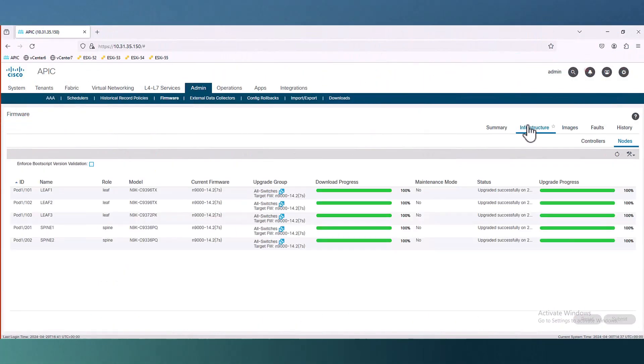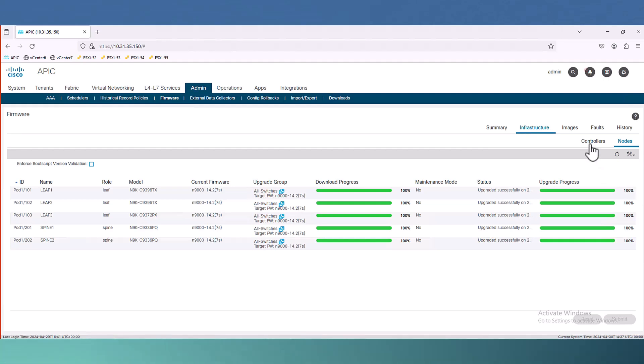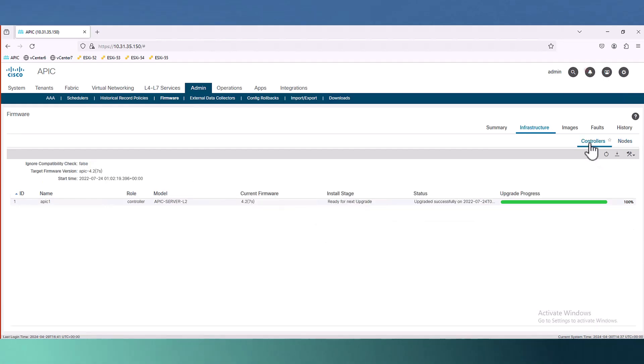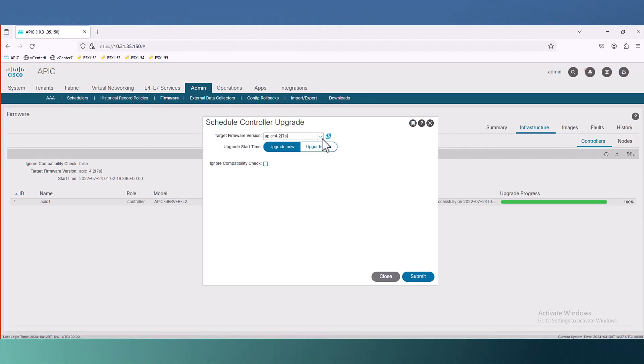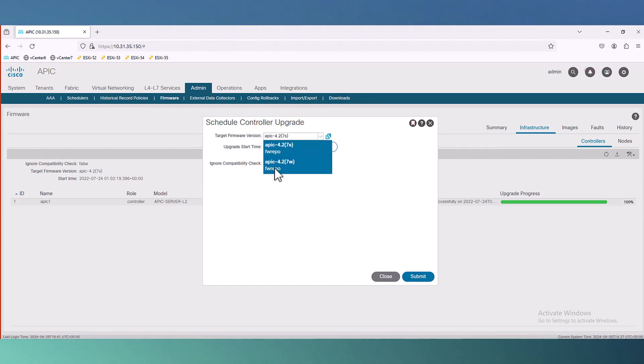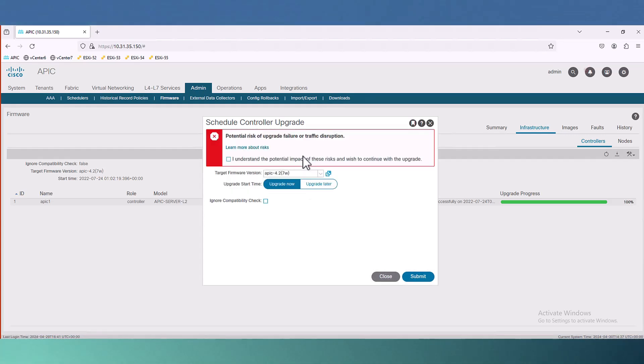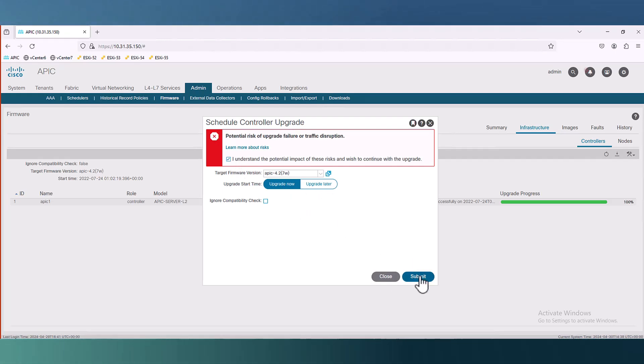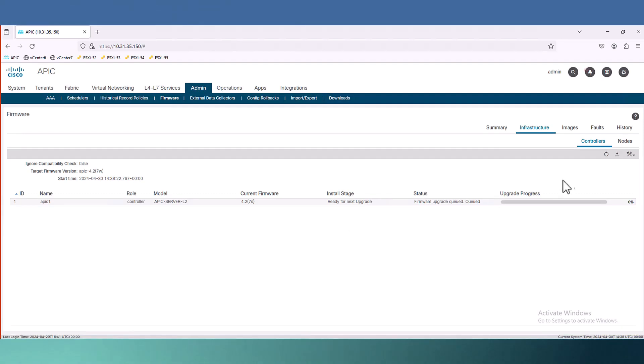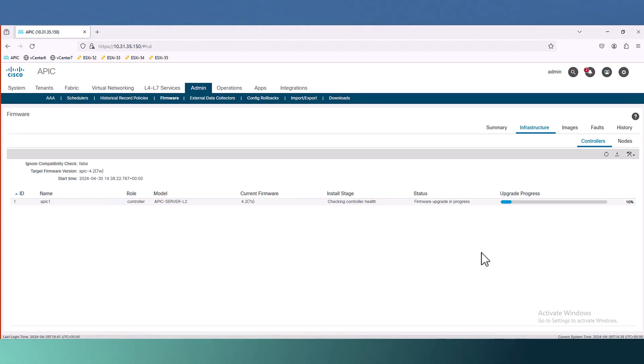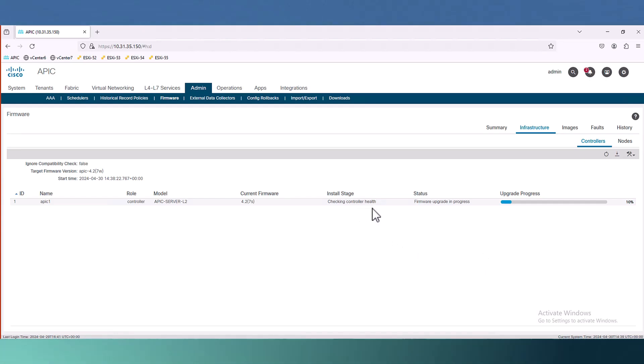Let's go to step two which is upgrade the controller. In my case I don't have a cluster, I have only one APIC. Choose the schedule controller upgrade. Then let's select the target version and no worries about this warning message. The upgrade start time is now. Always pay attention to the install stage. Now it's checking the controller health.